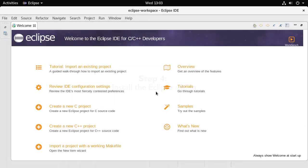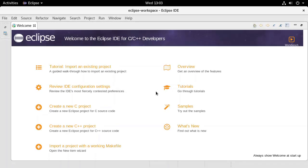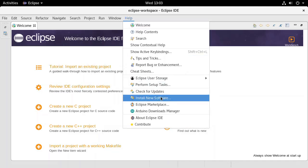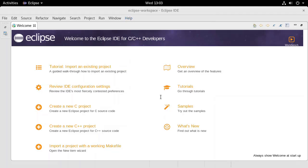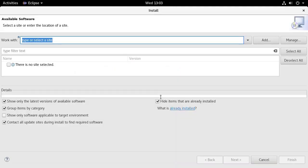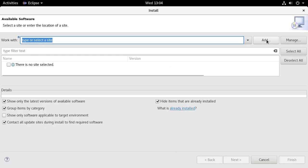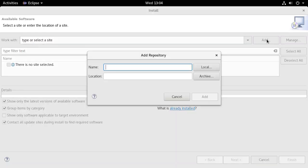In the Eclipse IDE, select Install new software from the Help menu. Press the Add button. Click on the Archive button and browse to the CLI installation directory.